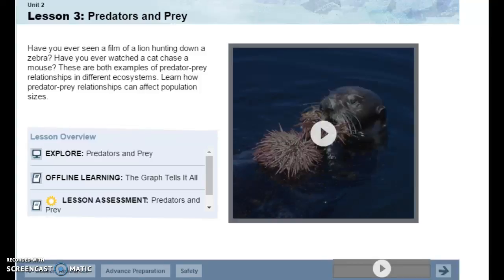Lesson 3: Predators and Prey. Have you ever seen a film of a lion hunting down a zebra? Have you ever watched a cat chase a mouse? These are both examples of predator-prey relationships in different ecosystems. Learn how predator-prey relationships can affect population size.